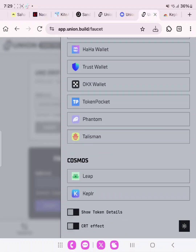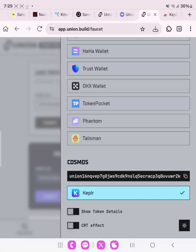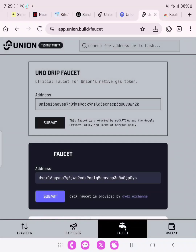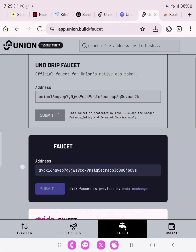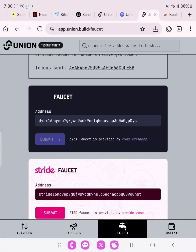You can see the Keplr wallet here. Click it, then submit and approve the transaction. It has successfully connected. Click Submit, and also click Submit on the second one as well. We are just trying to receive their testnet tokens.